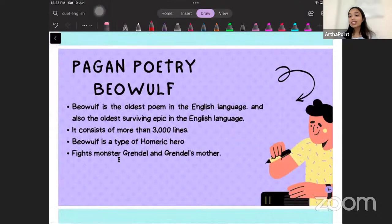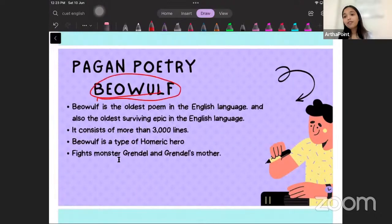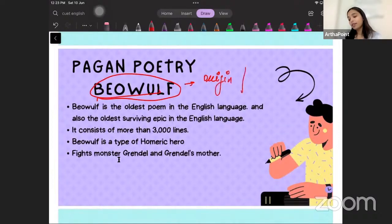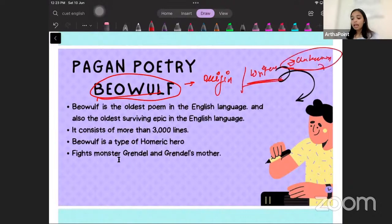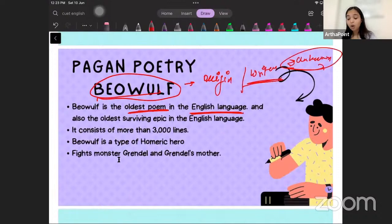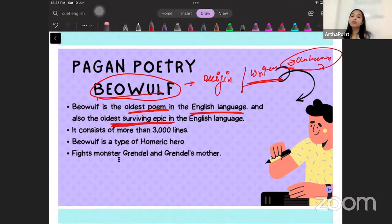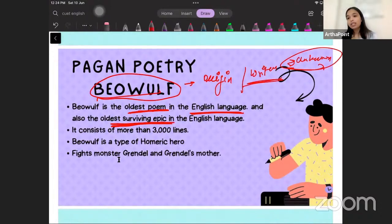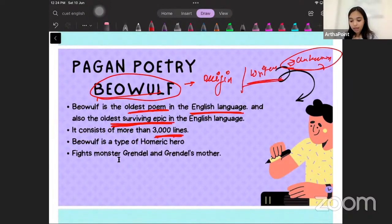Now let us discuss about the famous work, Beowulf. The very first thing to know about it is that the origin and the writer still remain unknown. Beowulf is the oldest poem in the English language — it is the oldest surviving epic in the English language. This is significant because in the examination they could ask you directly which is the oldest surviving epic. It consists of more than 3000 lines, and Beowulf is a type of Homeric hero.